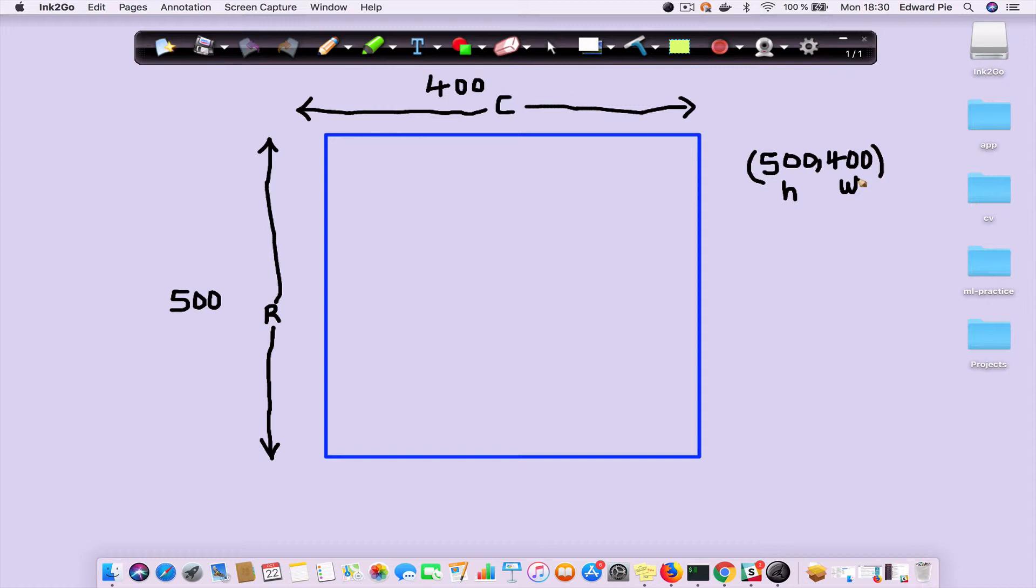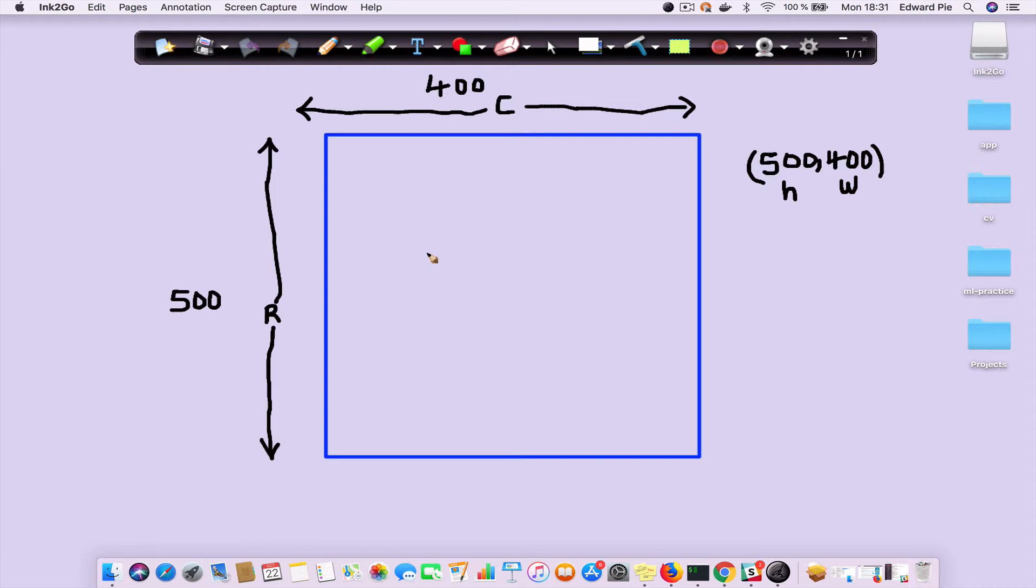We are able to manipulate images by selecting specific ranges of pixels, which is usually called region of interest in computer vision. Sometimes when you're operating on images, you're not interested in everything on the image—you're rather interested in specific regions.